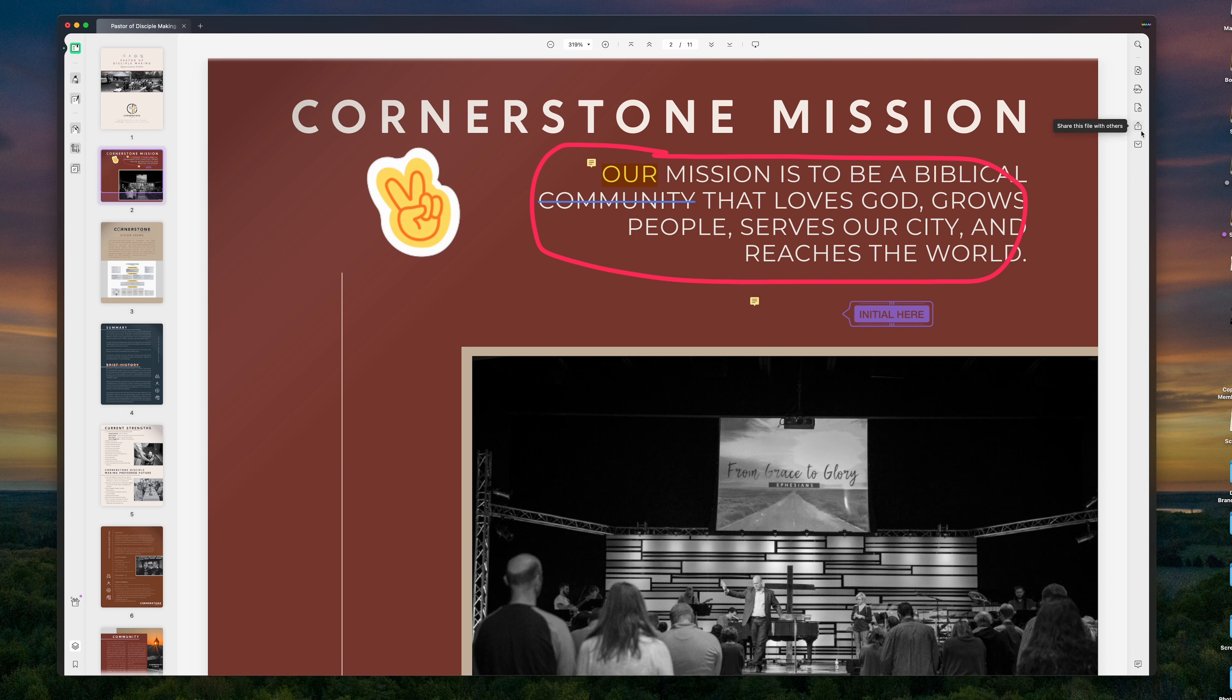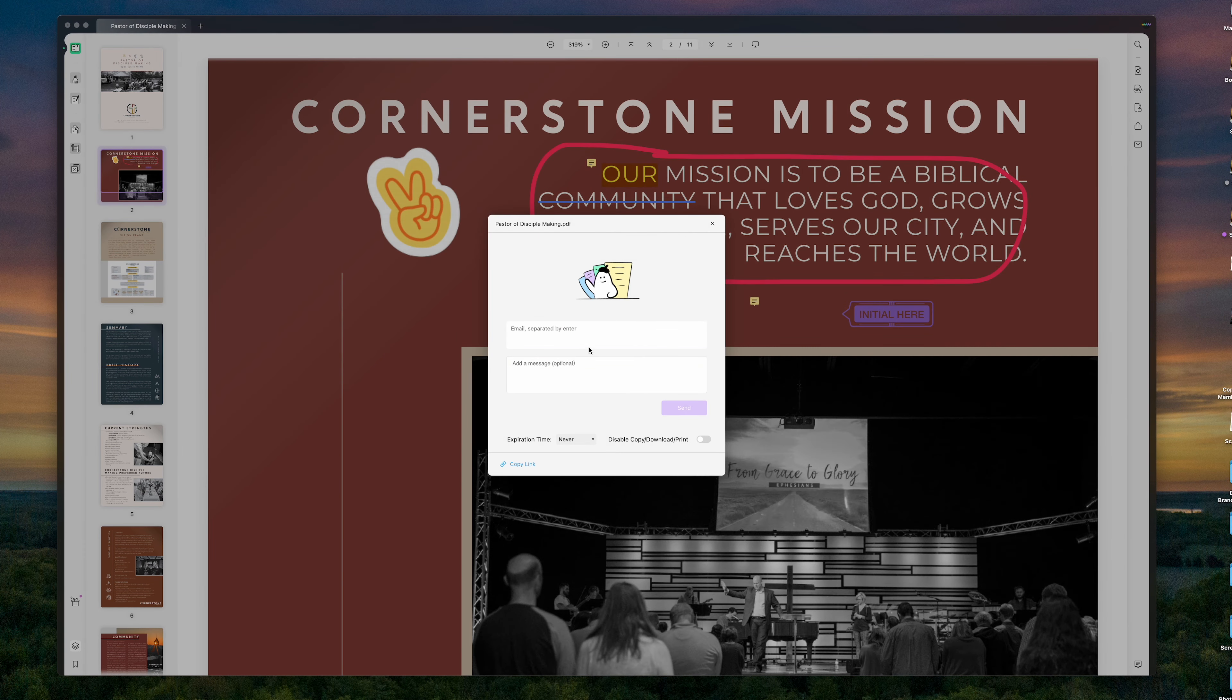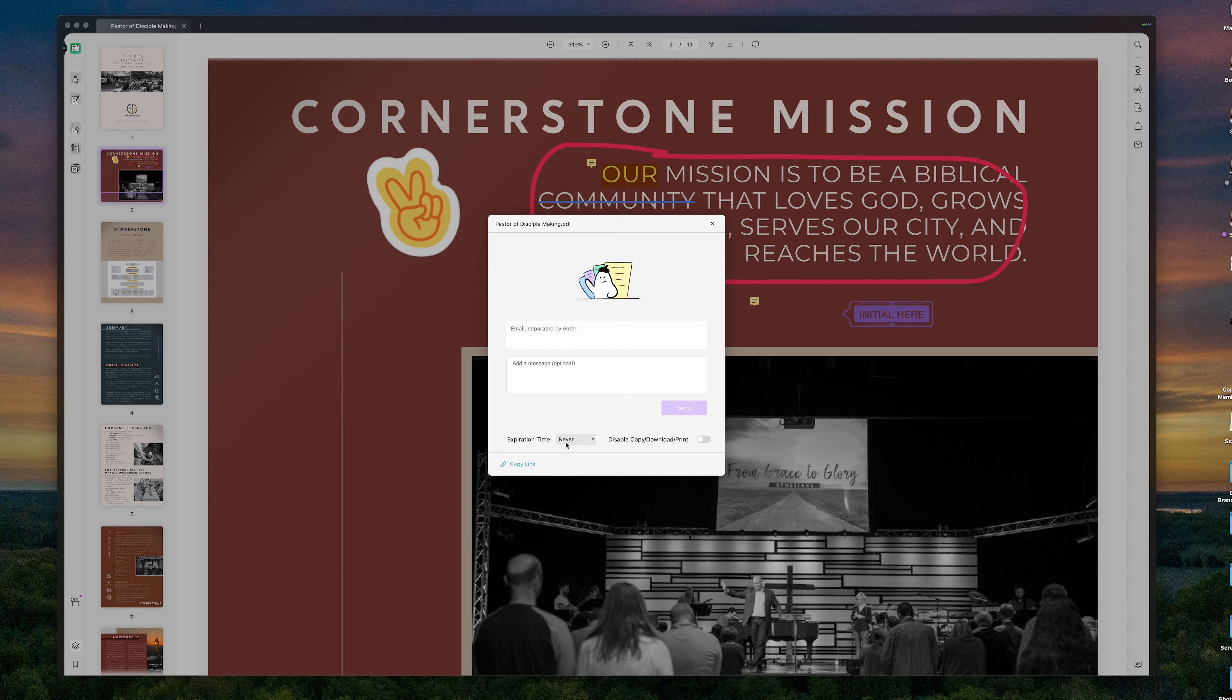But one thing I find really cool is I can actually share this document. So I can hit share and I can send an email to somebody. I could write a message if I wanted to, or I can also set up the fact that this sharing link is only good for a matter of a day, seven days, or even a month. And I can disable the ability for them to copy, download, or print. Well, in this case, I'm just going to copy the link.